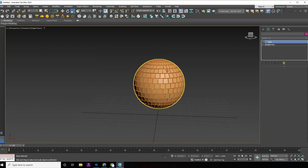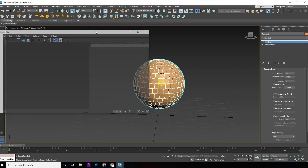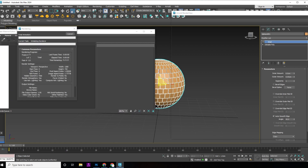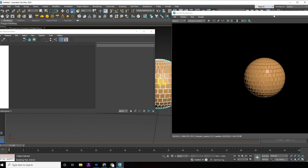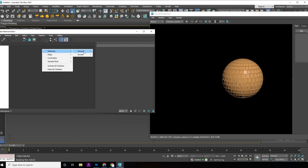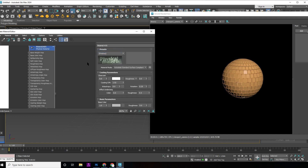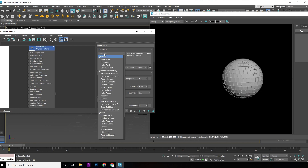Press M to open the material editor. Right-click and select physical material, then apply it to the sphere. Click on presets and choose silver.